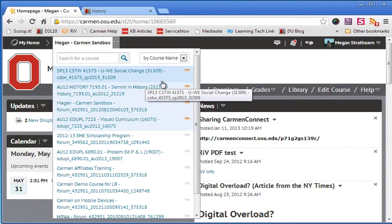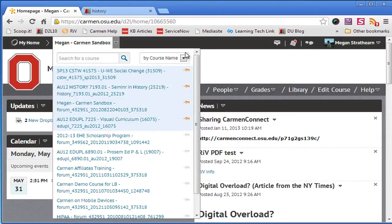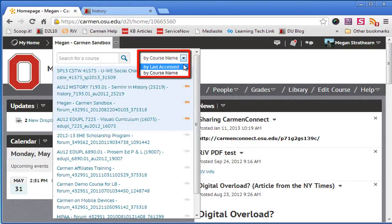First, depending on how many courses you have, you can search by course name or last access.